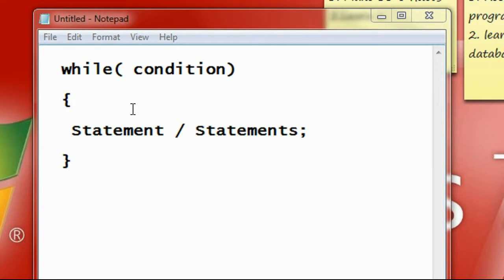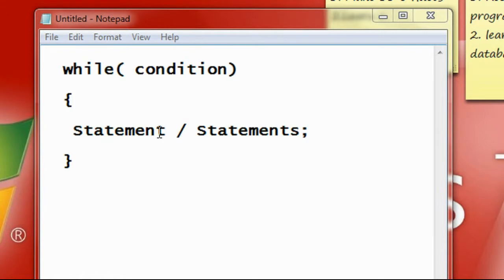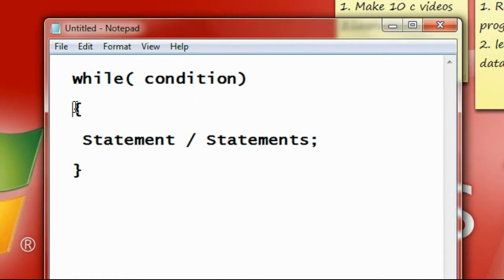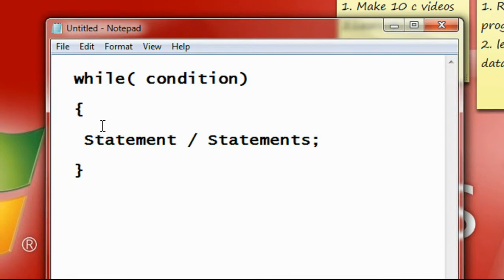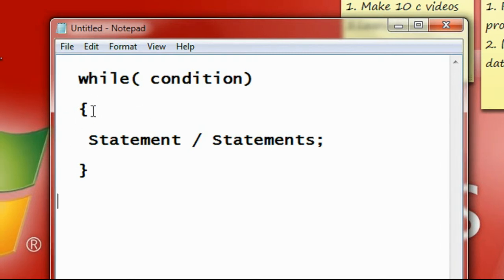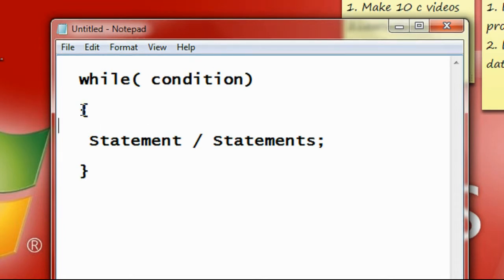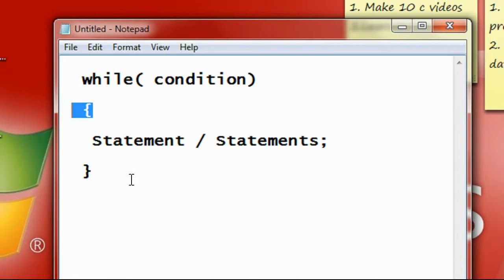So here we are going to learn the first cyclic loop in C programming called while loop. This is the syntax: the keyword 'while', followed by an opening bracket where you provide a boolean condition. This is the body of the while loop. Like an if statement, if there is only one statement you can avoid the curly brackets, but if there is more than one statement, you must put all statements within the brackets.